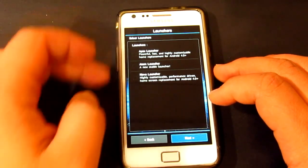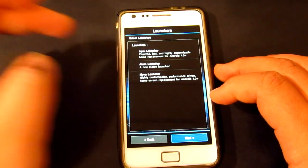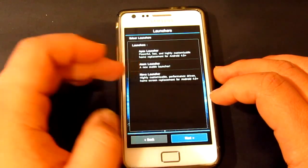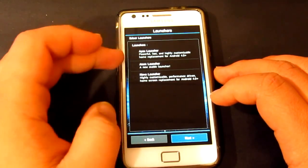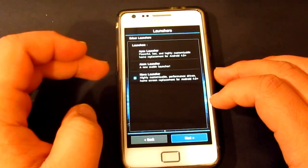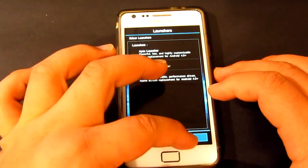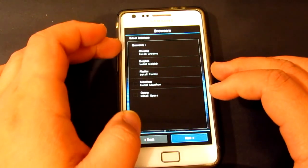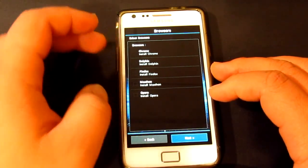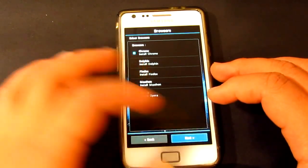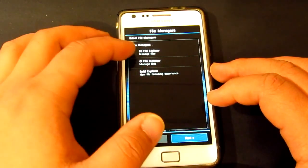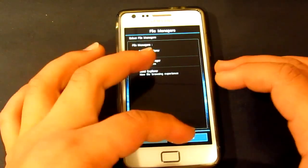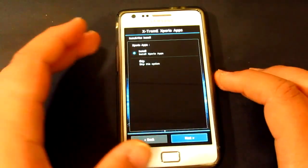Here you've got different launchers — we've got Apex, Atom, and Nova, a new stable launcher. We'll go Nova. Browsers: we've got different browsers as well. Go Chrome. And we'll go ES File Explorer. So you've got different choices in this, it's pretty cool.